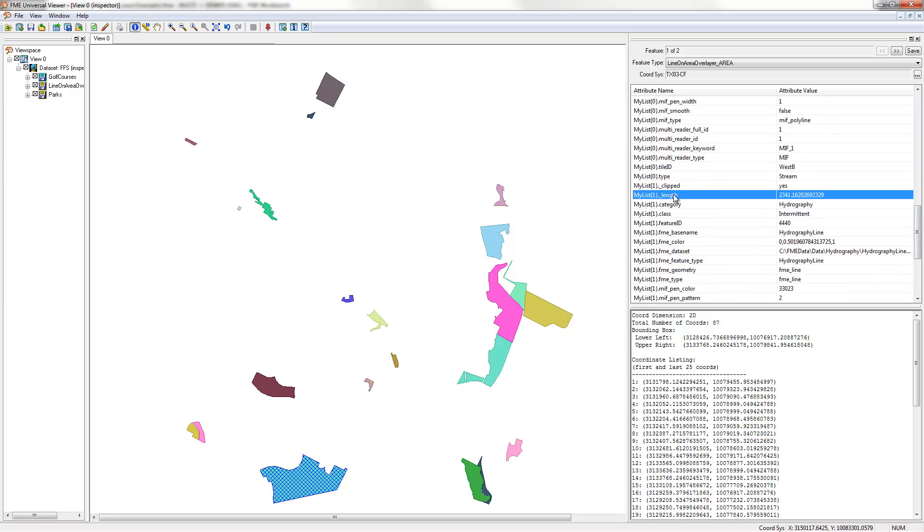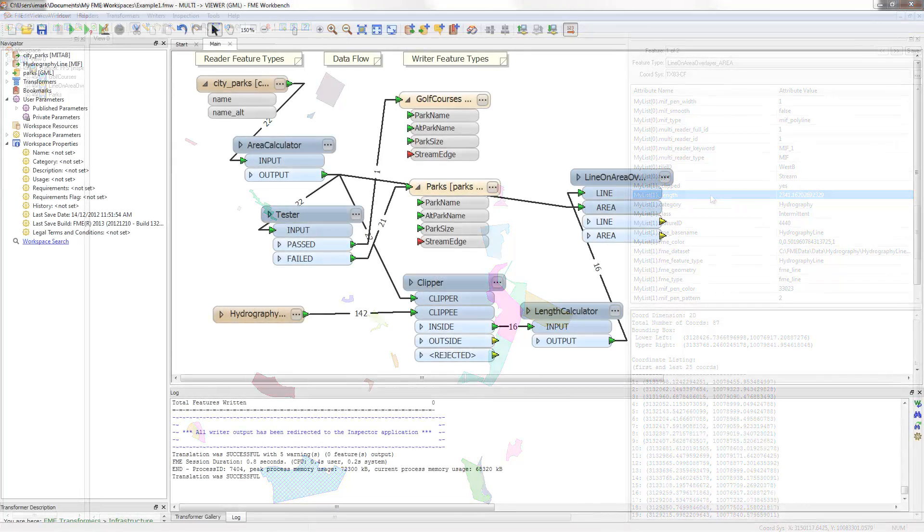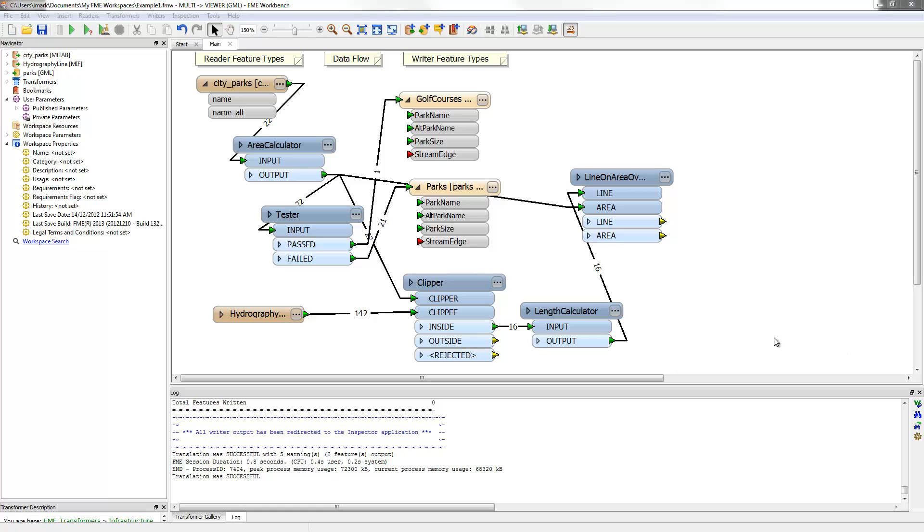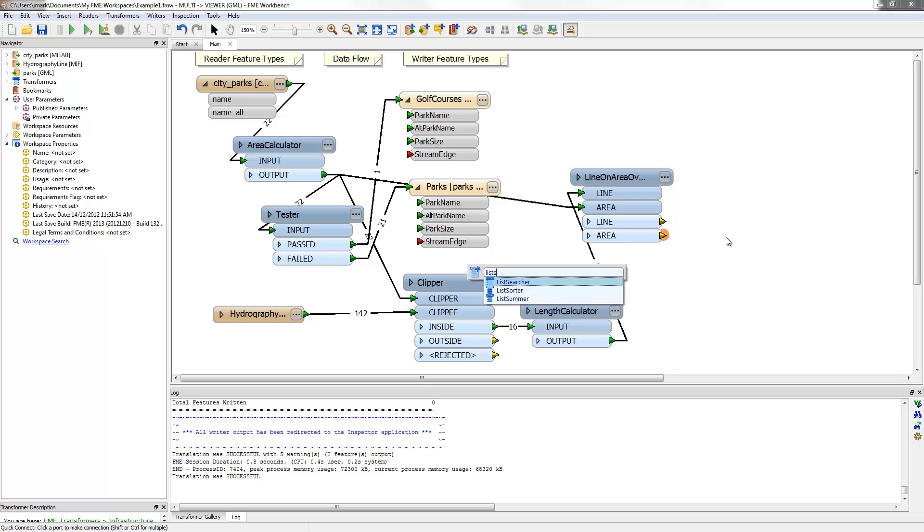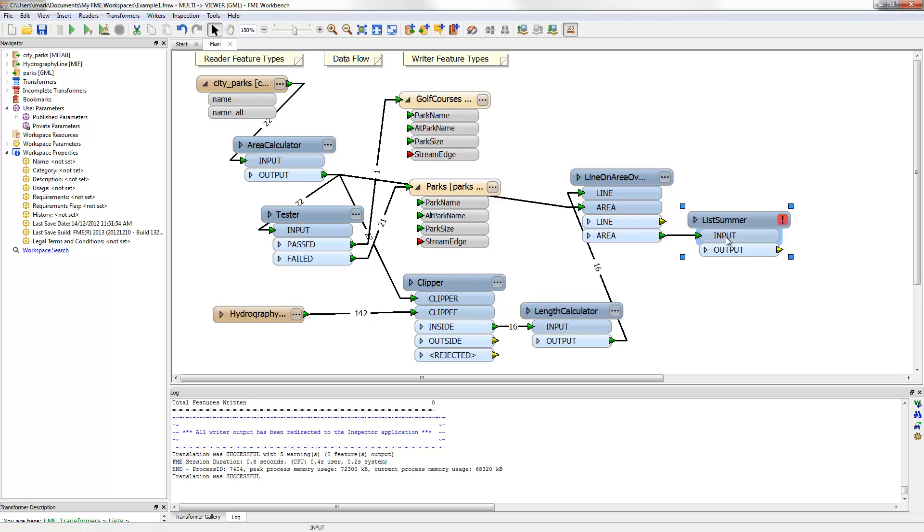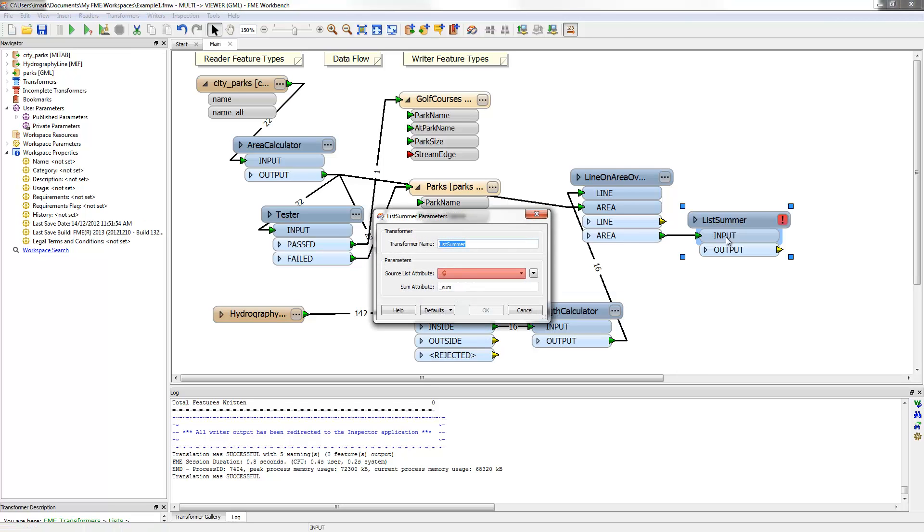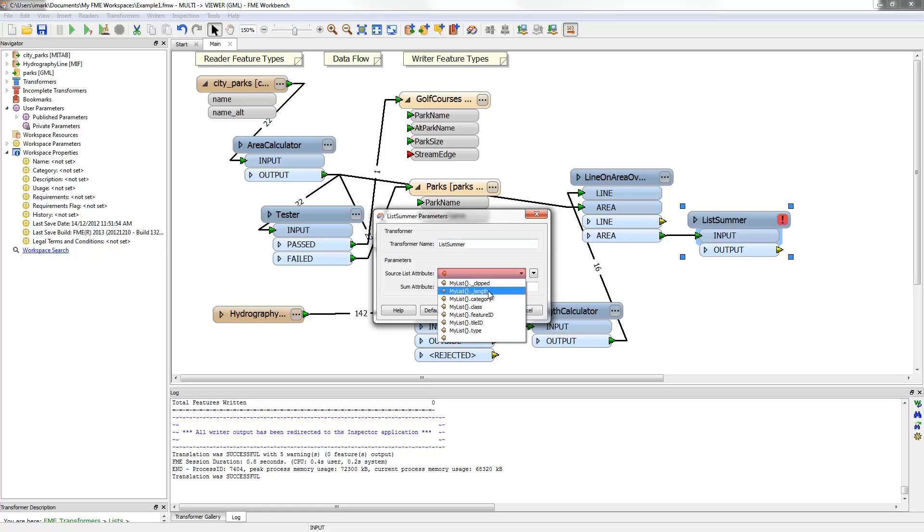This can be done in Workbench with a transformer called a list summer. A list summer transformer can be placed onto the area port like this. Now the parameters ask us which attribute to add up, and I choose the list version of length.